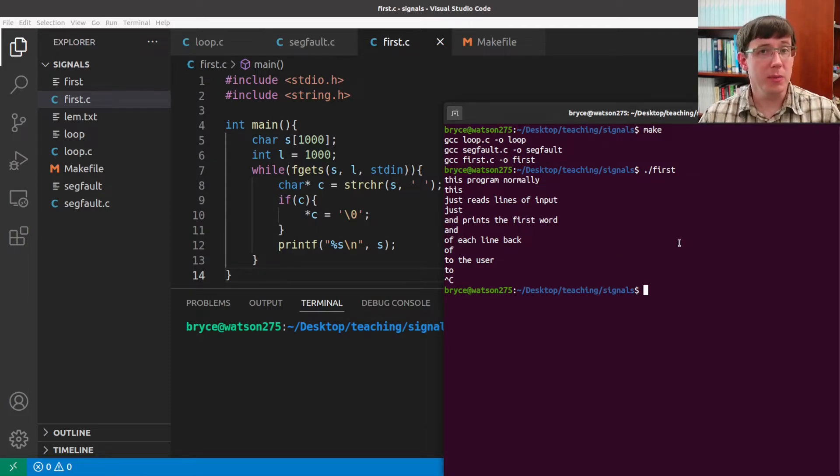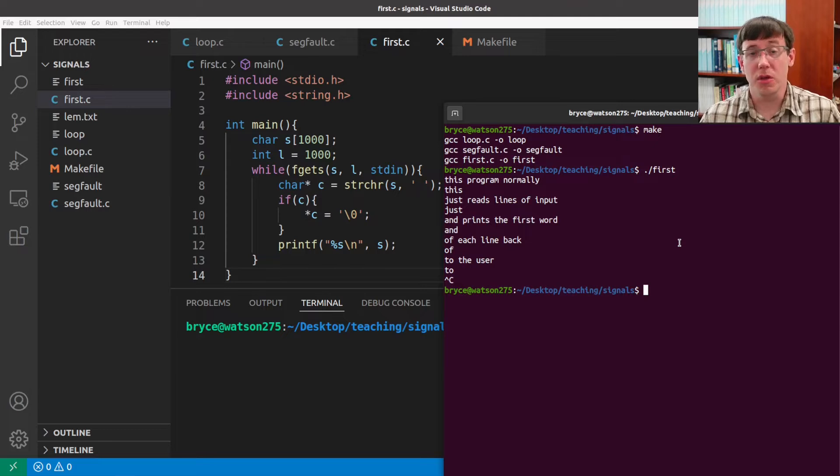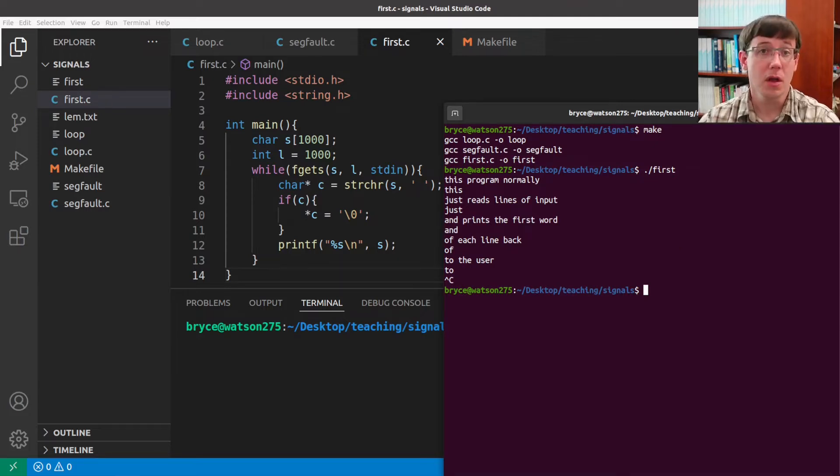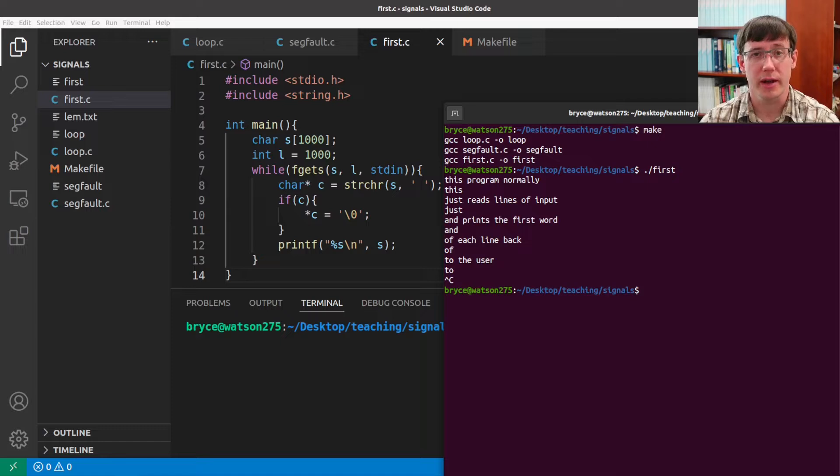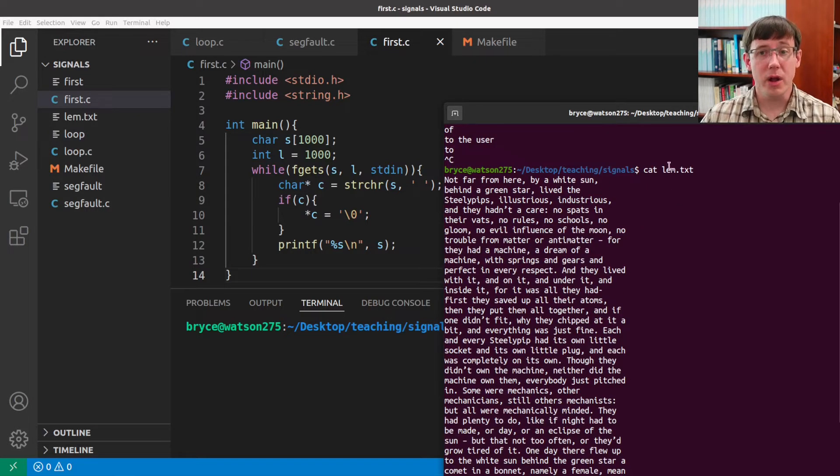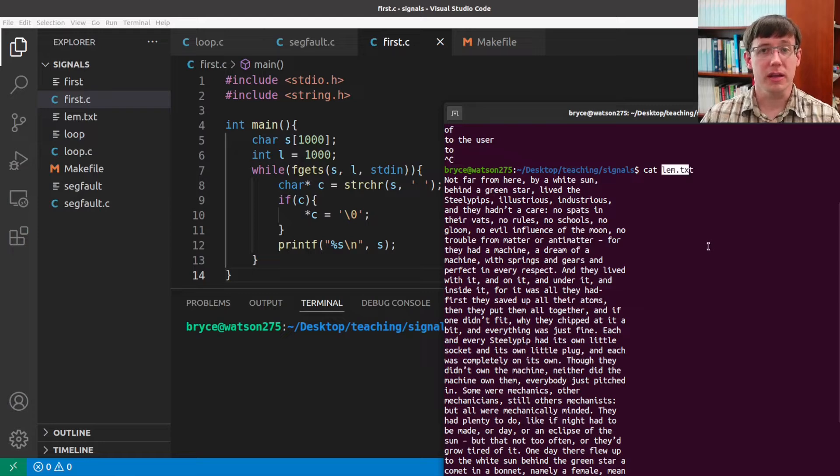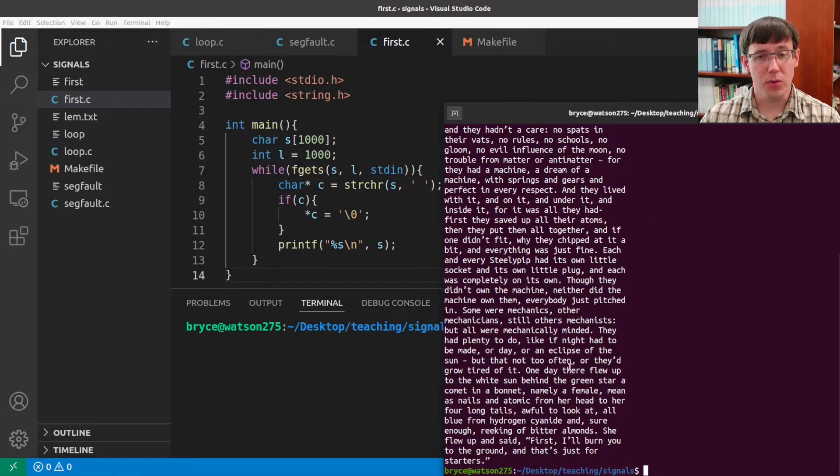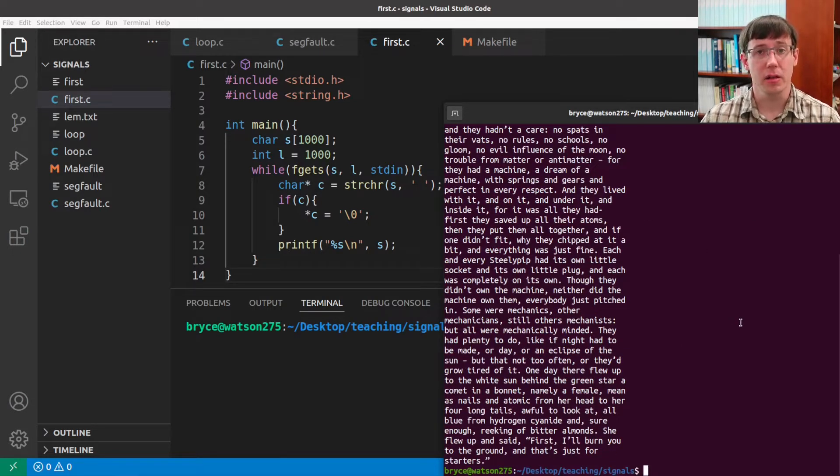But with pipes, we can also get our input from some other program's output. For example, the program cat dumps the contents of a file to the terminal. And so when I run it on this txt file, it will print out everything in that file.